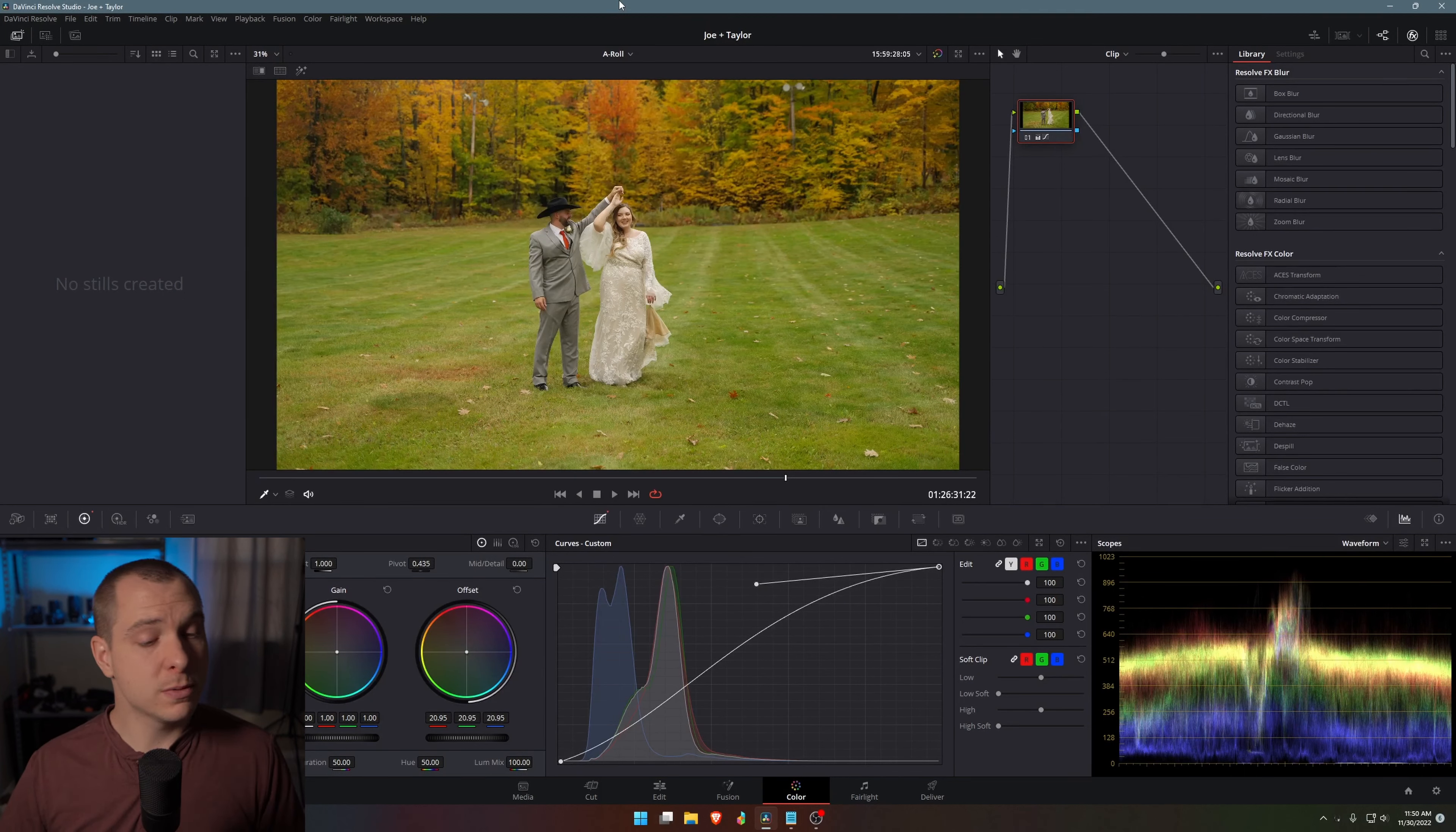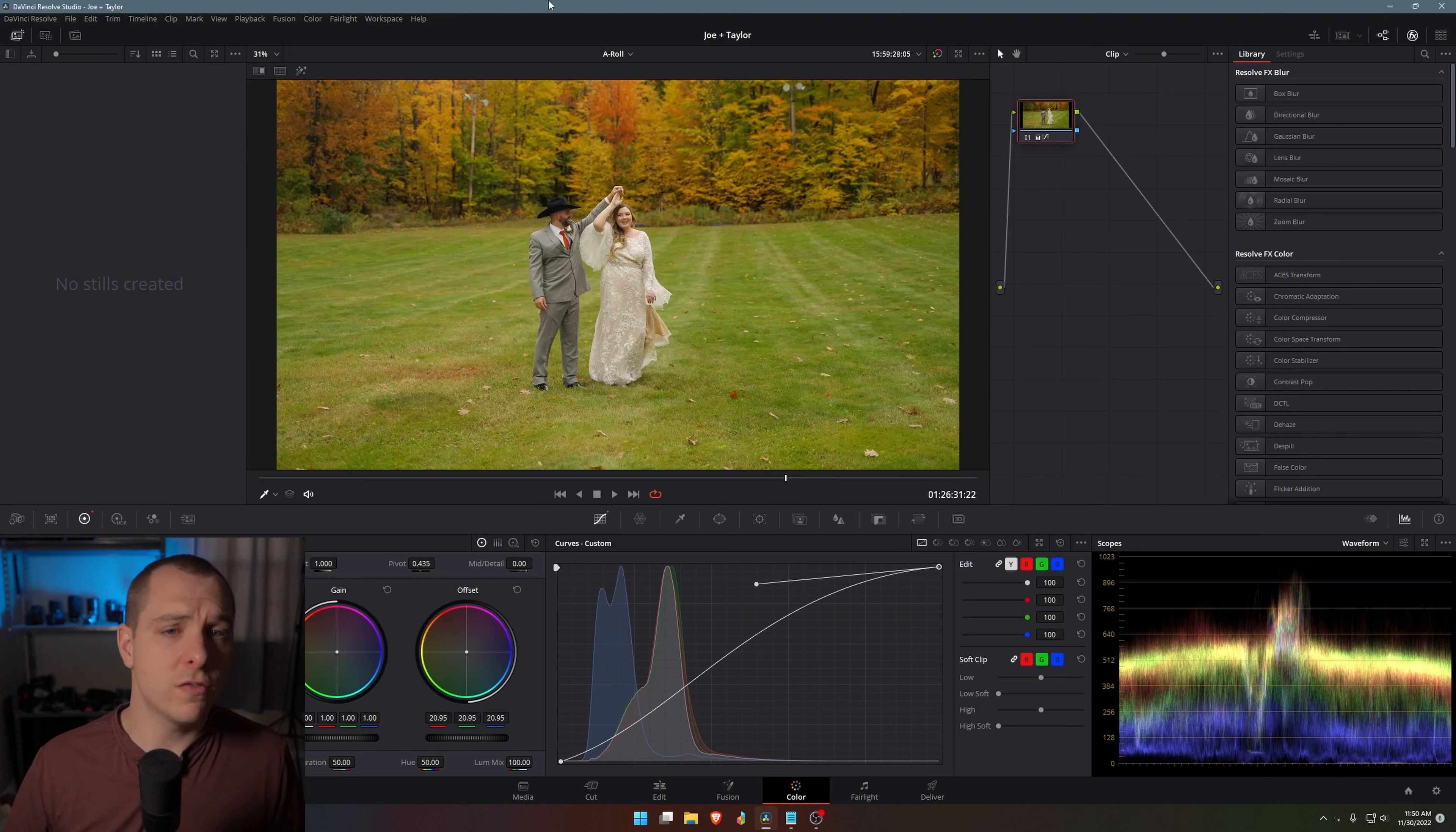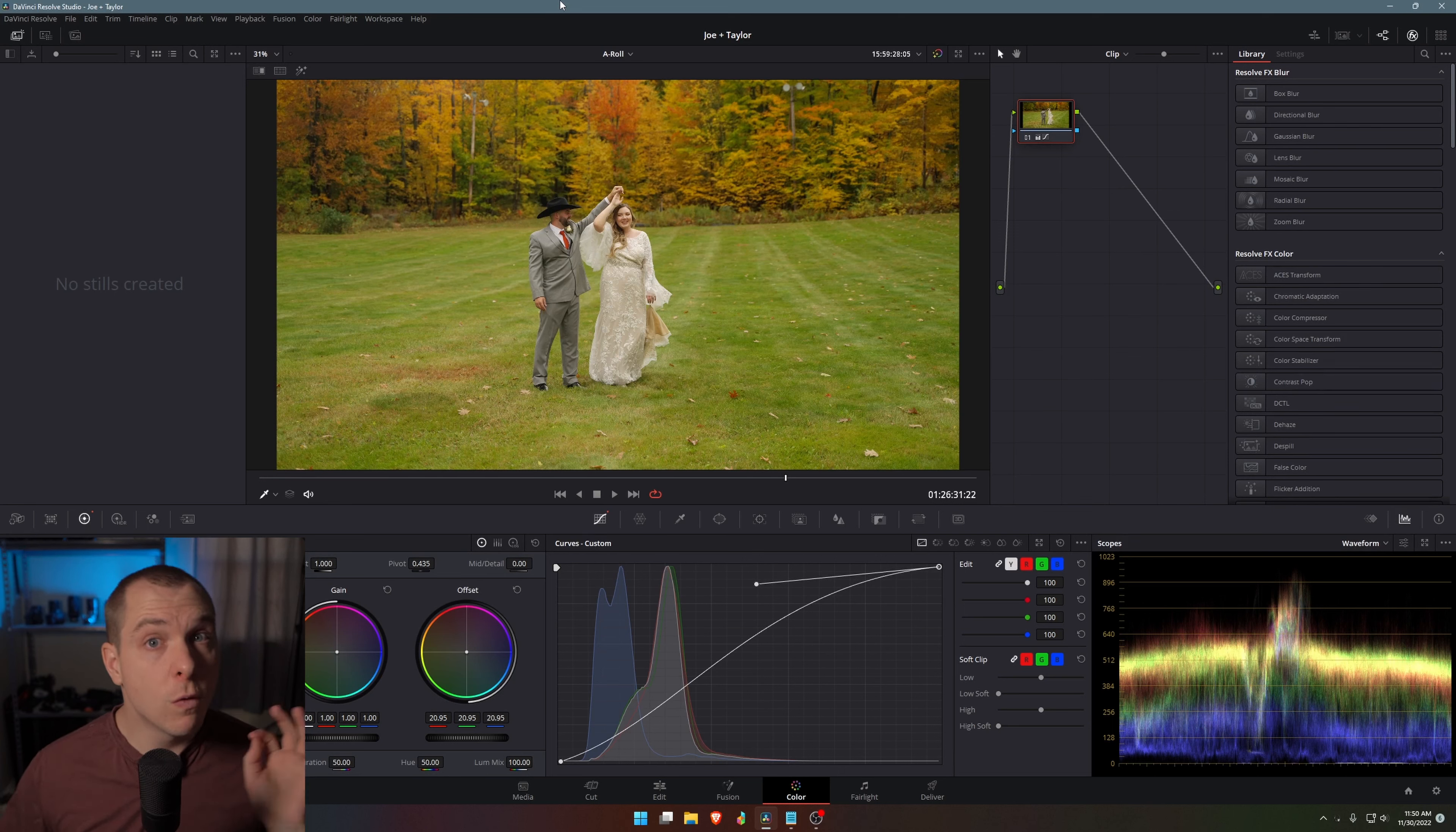So let's go ahead and get into tip number five. And that is last but not least, artificial motion blur. Now this is only available in the studio version of Resolve, but it's good for you to know that you have because it becomes useful in a lot of situations.